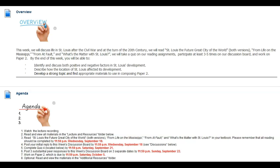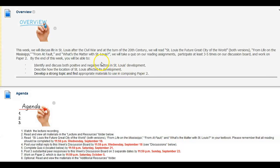Hello, welcome to week 5 of our class. This is Dr. Rebecca Wood, and this week we will discuss life in St. Louis after the Civil War and at the turn of the 20th century.